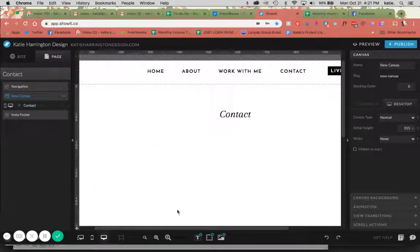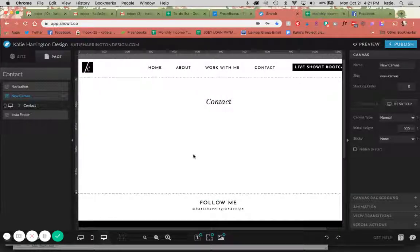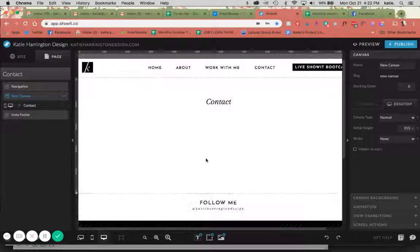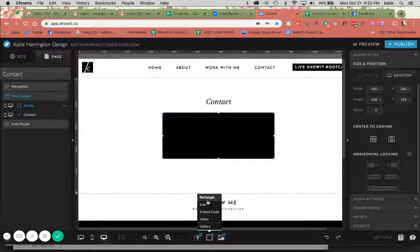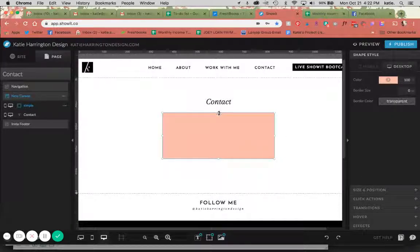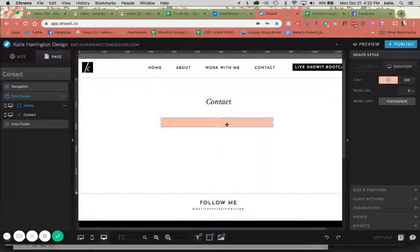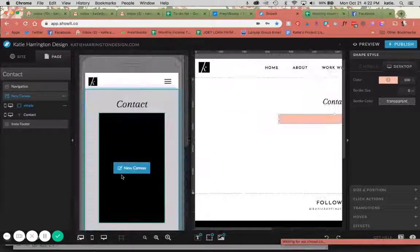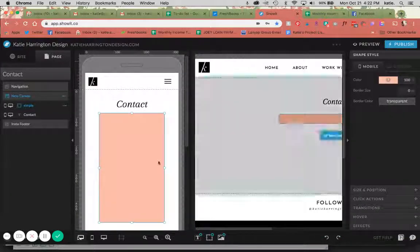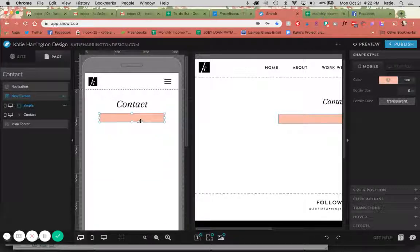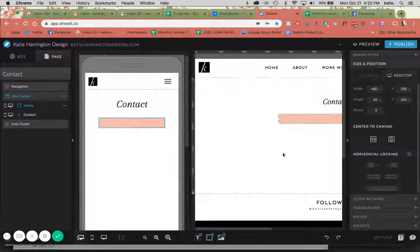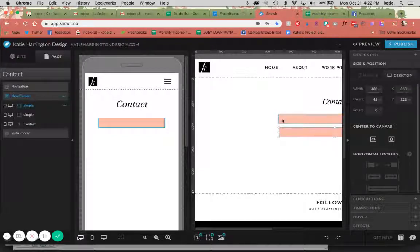Basically, the way that contact forms are built in Showit is through text boxes. A lot of times you'll see some colored boxes with the text inside of them, and that is exactly how I'm going to build that out today. So first I'm going to start with my background boxes. I'm going to use rectangles here and I'm going to choose just a nice pink color that goes along with my website's colors right now and make it into a form input size. I'm going to just make a few of these. I'm just copying and pasting.